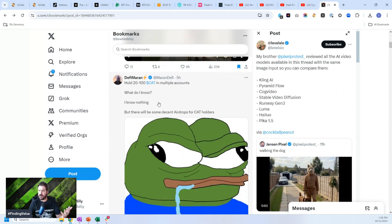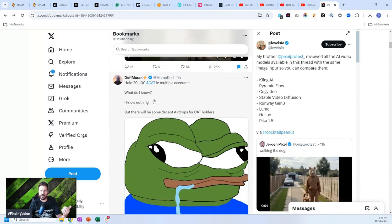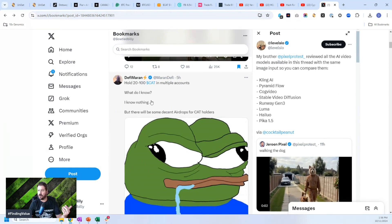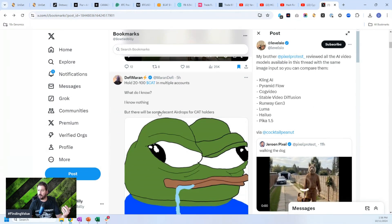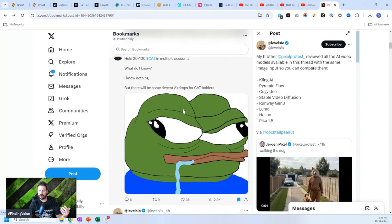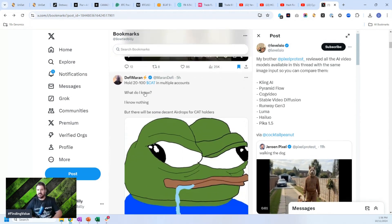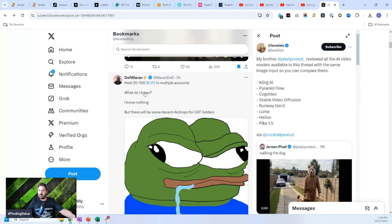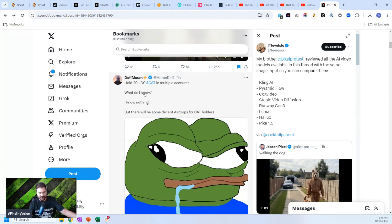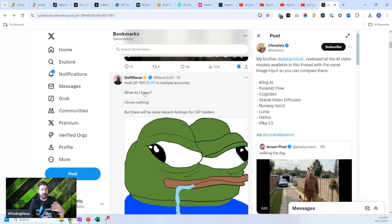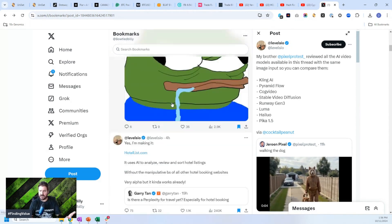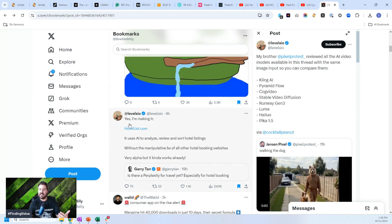Another one. Here's some alpha on crypto hold 20 to 100 cat in multiple accounts. What do I know? I know nothing, but there will be some decent airdrops for cat holders. So this guy's basically saying if you hold cat tokens, you might want to put them into different wallets because there will be some airdrops coming to cat token holders. You could take advantage of it. That's some alpha that you got. This is all just from today.